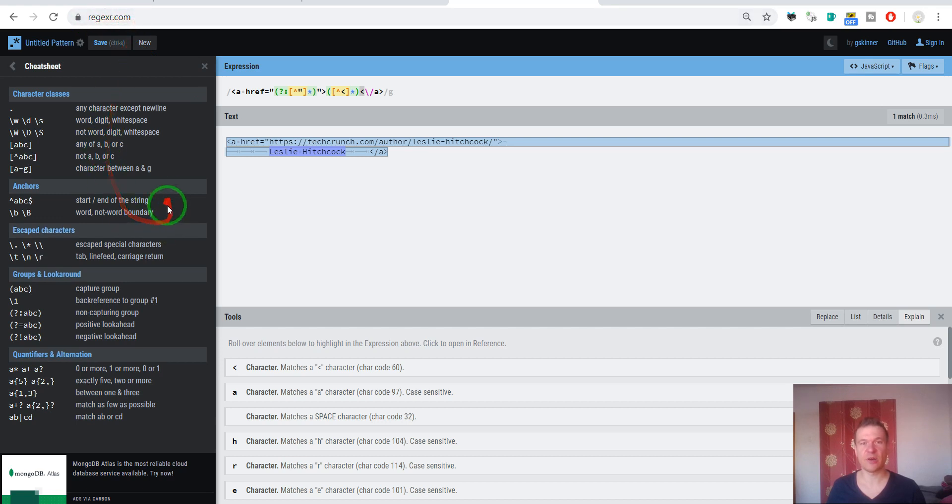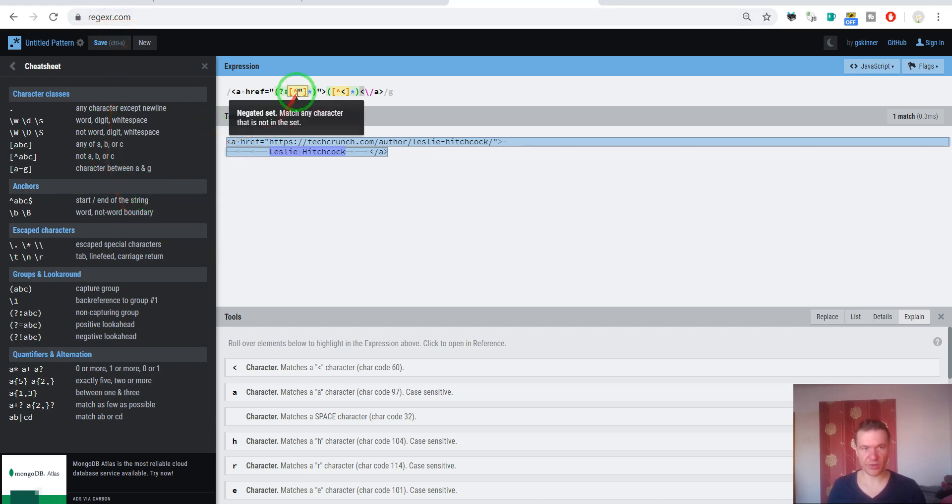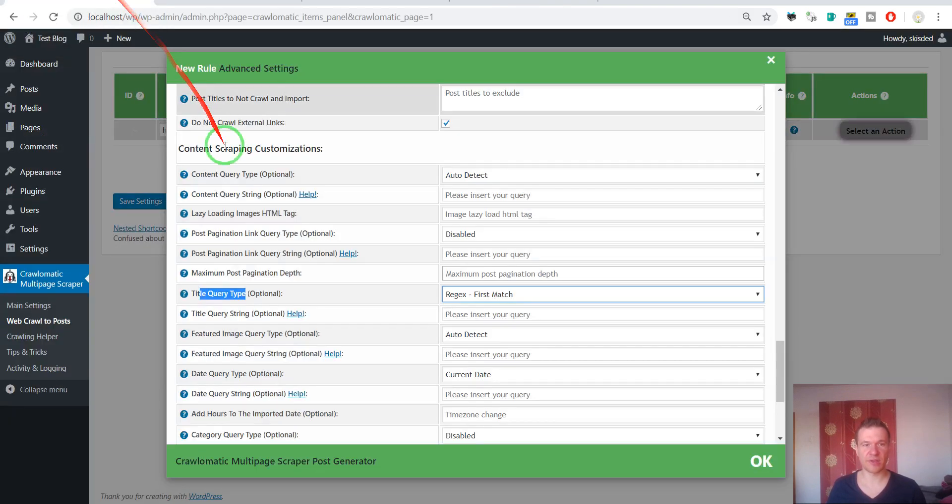Like this we will match Leslie Hitchcock. I know that this explanation was not newbie friendly, but as I said please go ahead and check regexer.com. You can learn regex very easily here.